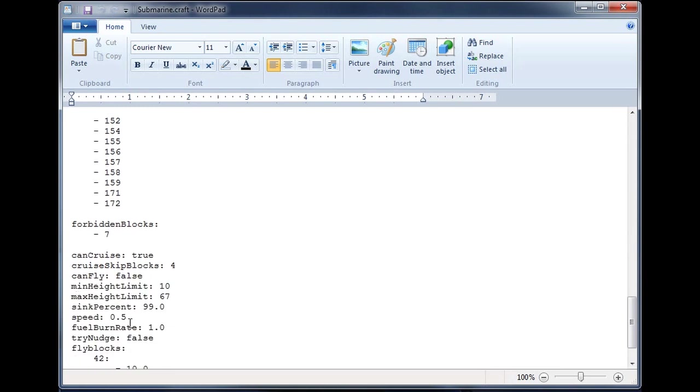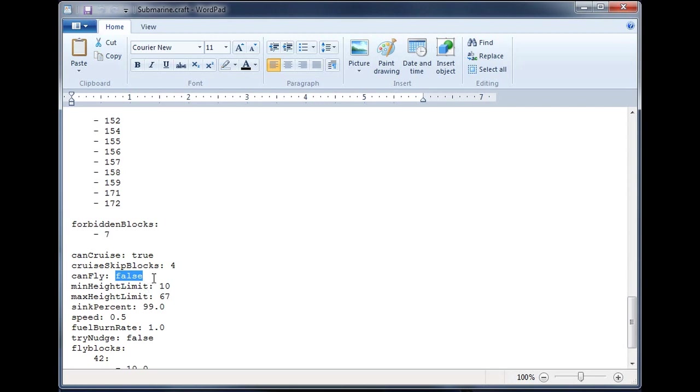The next thing that we want to look at is Can Fly. So this is a submarine. We will set Can Fly to False. This is a bit of a misnomer. Can Fly does not actually prevent the craft from flying. Rather, it controls whether or not it is allowed to move through water. If it is set to False, then it can move through water. If it is set to True, then water will block the craft.